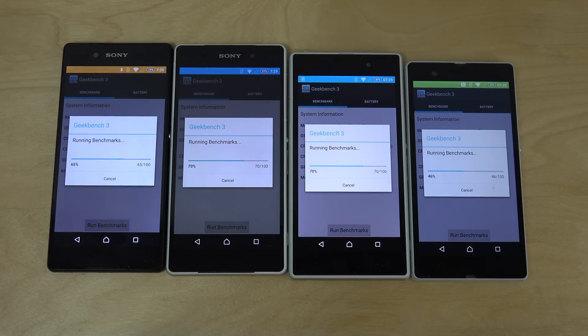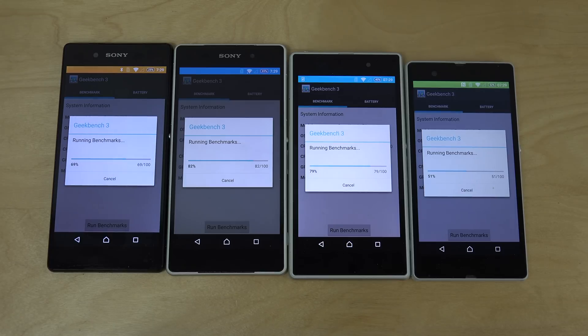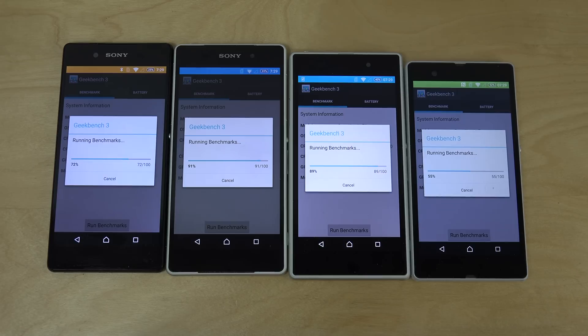Definitely the only phone that's having a hard time to keep up here is the Snapdragon S4 Pro, or Snapdragon S4, inside of the original Xperia Z.